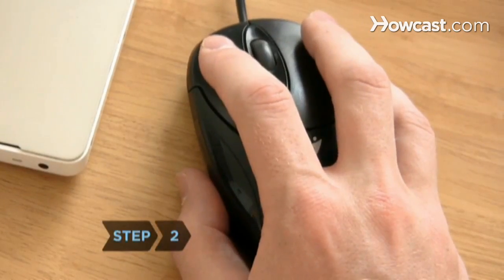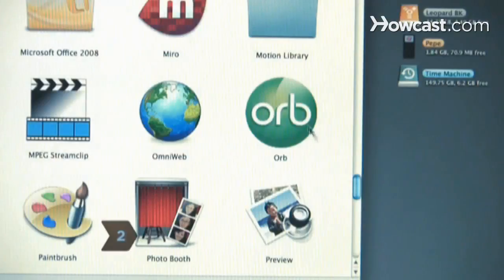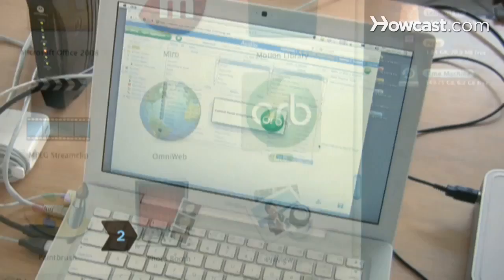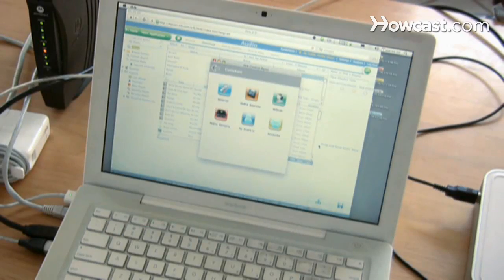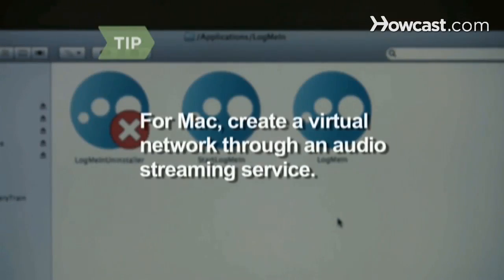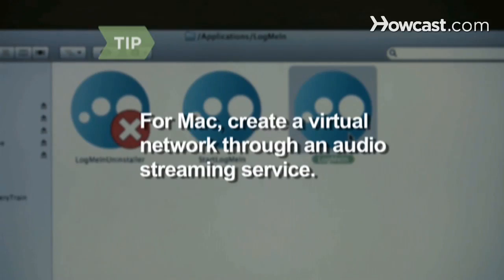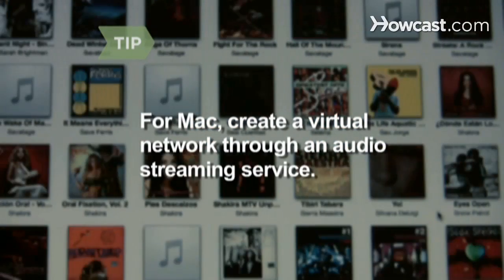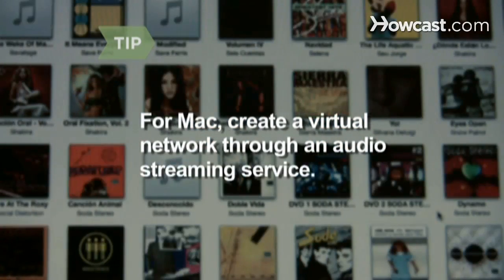Step 2. Host at home by downloading and installing free audio streaming software to your PC. On a Mac, create a virtual network through an audio streaming service and access the iTunes library on your Mac online.